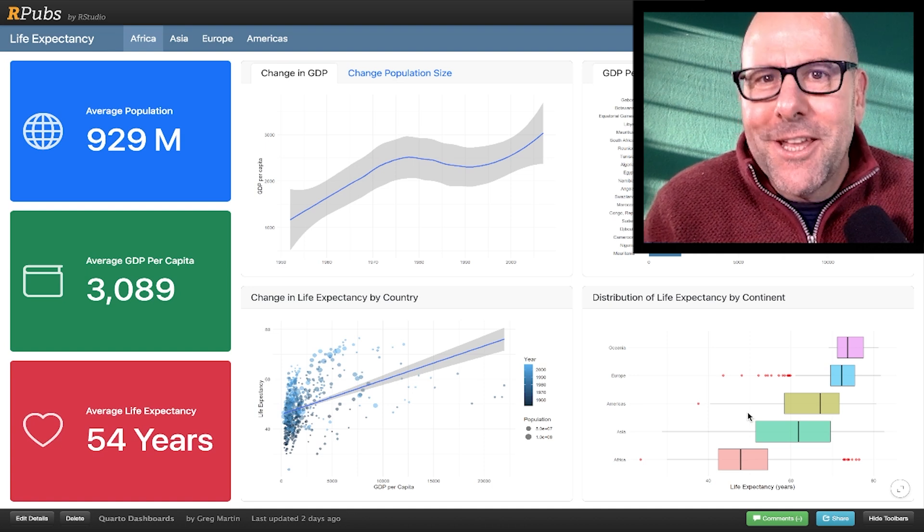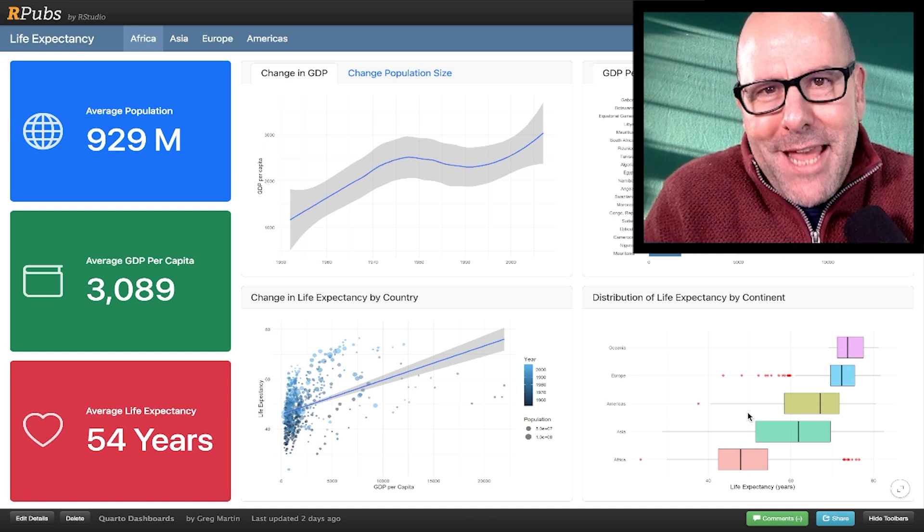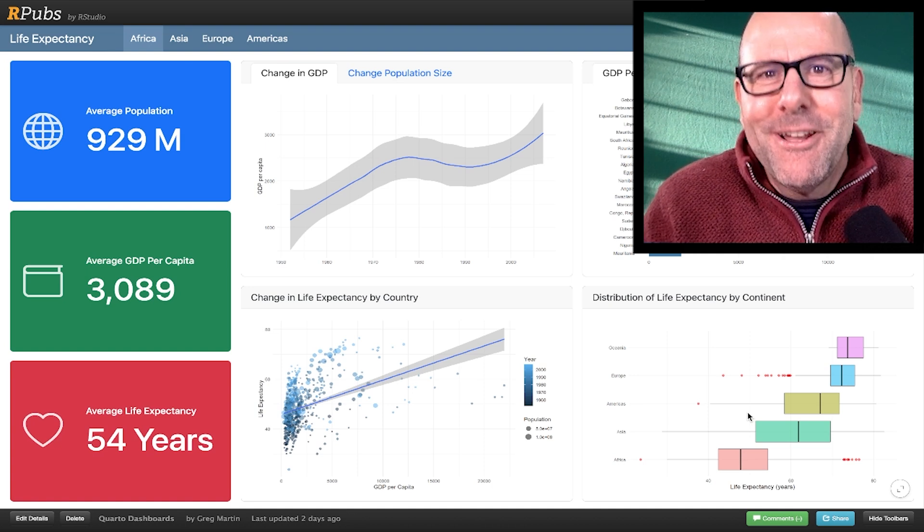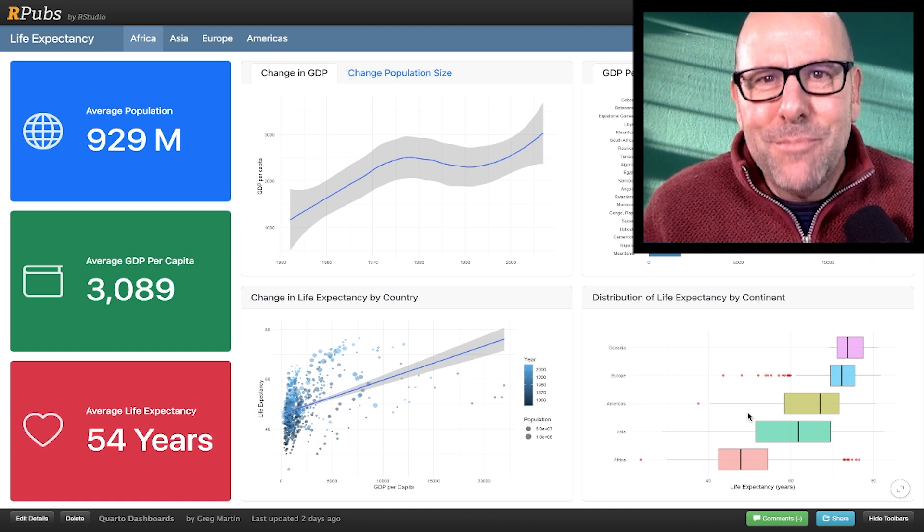And over the next few videos, I'm going to turn you into an absolute expert. So let's do this. Boomshakalaka. On this YouTube channel, we're creating R programming videos on everything.